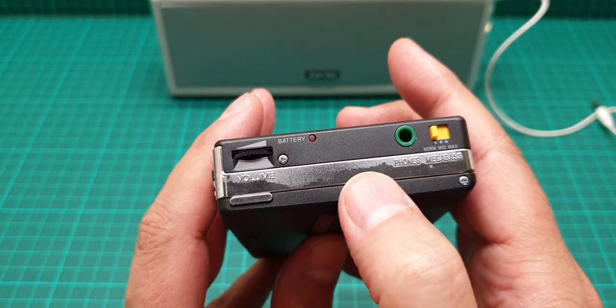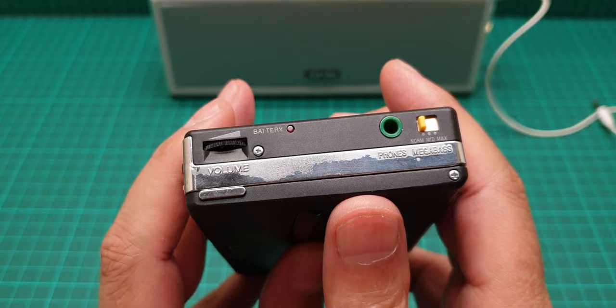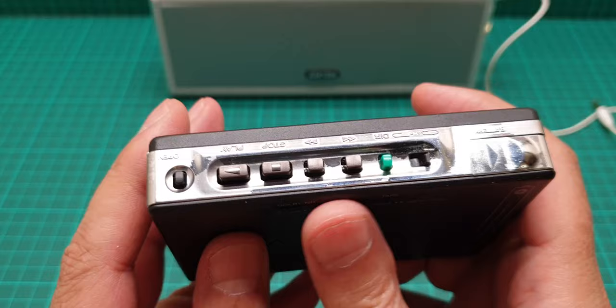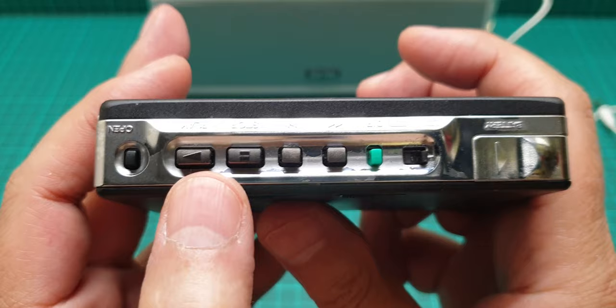And on the top we have the eject button, open, play, stop, rewind, forward, and then direction and selection switch.